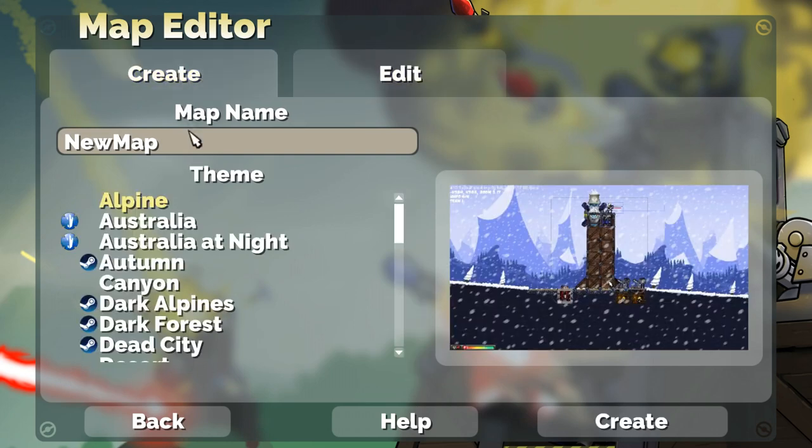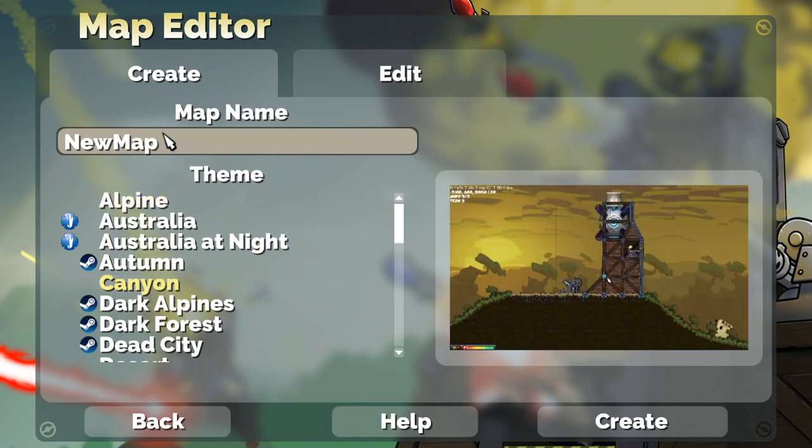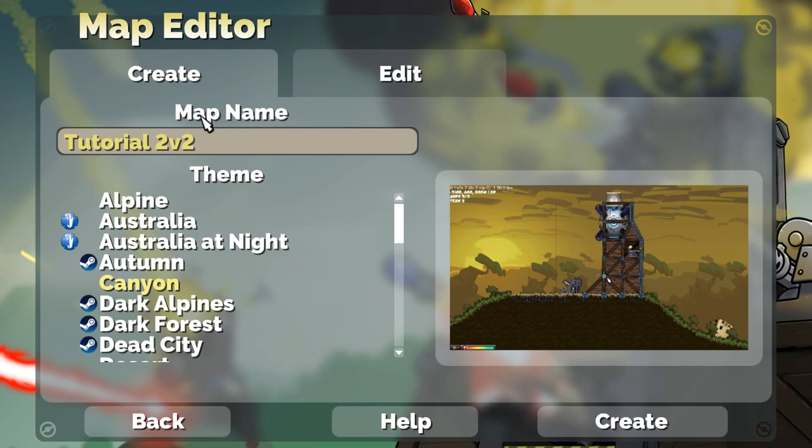Today we're going to be creating a new map based on the Canyon theme. Give it a name, Tutorial 2v2, Create.